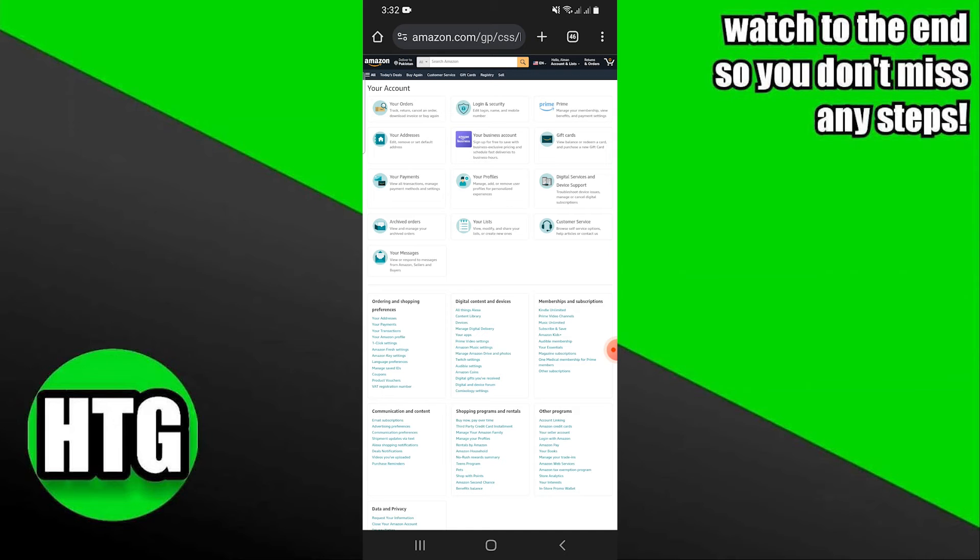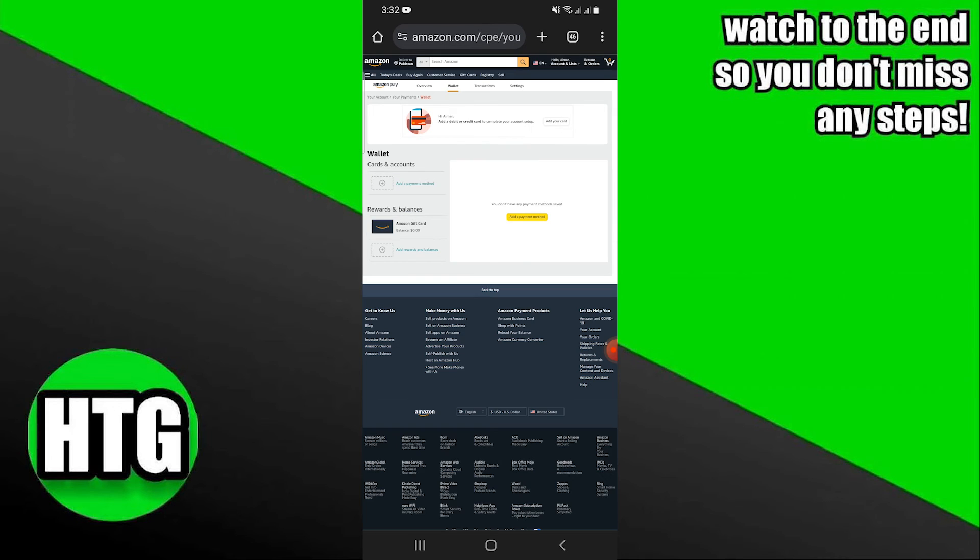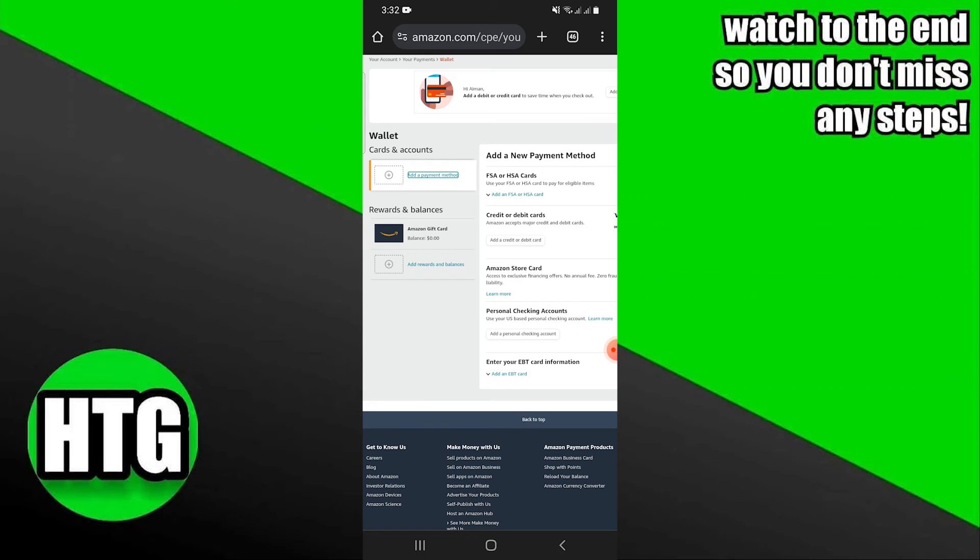On this page, you need to tap on your payments on the left side. Here tap on cards and accounts, and then you need to add a new payment method.